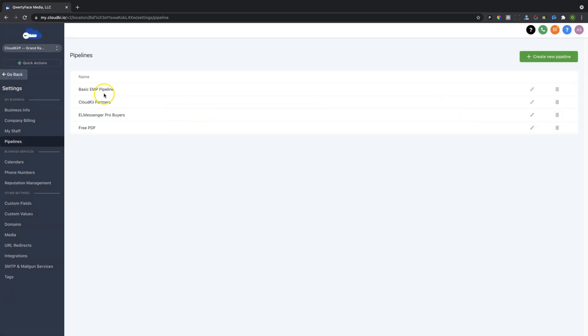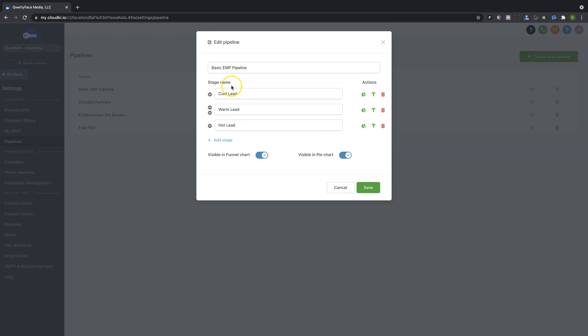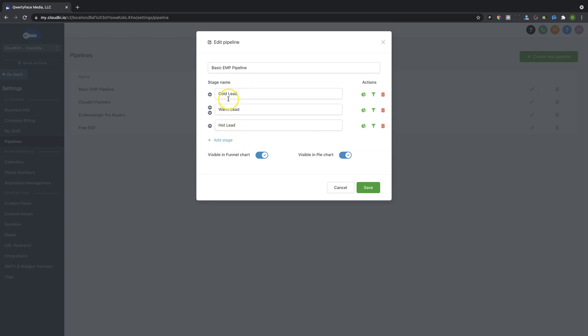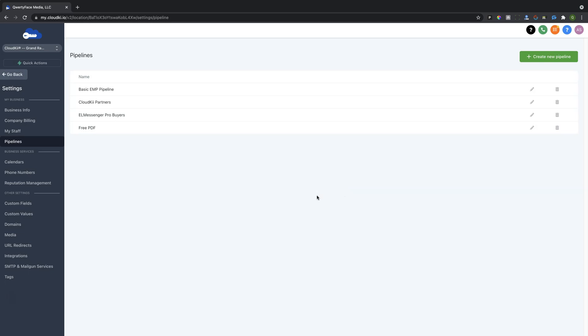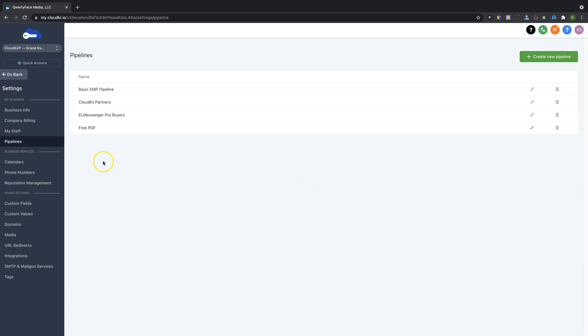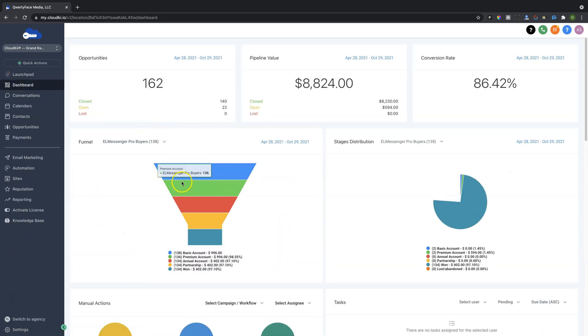When you've completed it, it will look very similar to this. You can see here we have Cold Lead, Warm Lead, Hot Lead. Now, this is actually the Pipeline that we synced with our Facebook profile. So we're just going to go ahead and cruise back on out here.